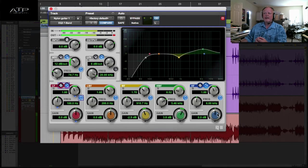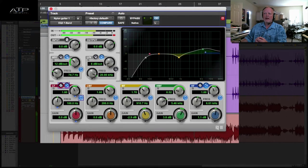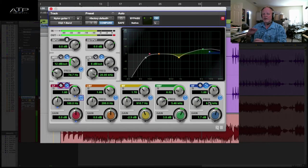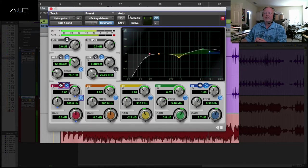I feel like it still needs a little bit of what I call air up there, the sizzle. You got to be careful with shelving up there because you're going up to 20k, but it barely helps the guitar.